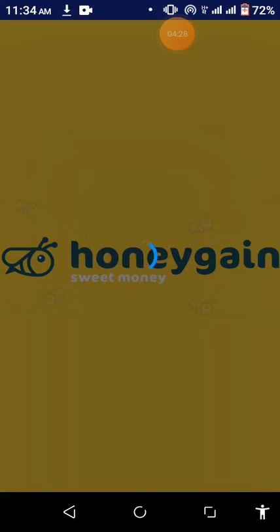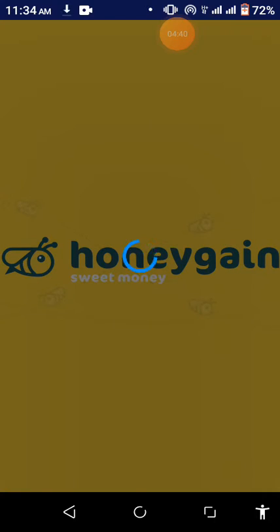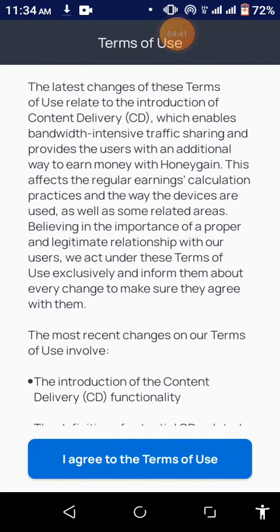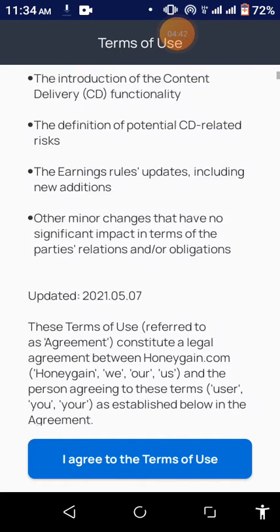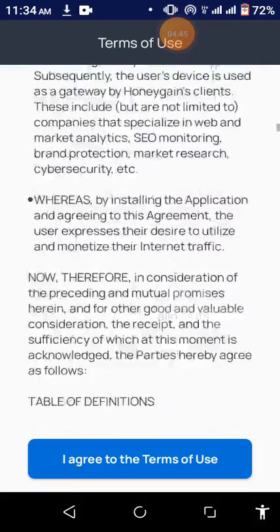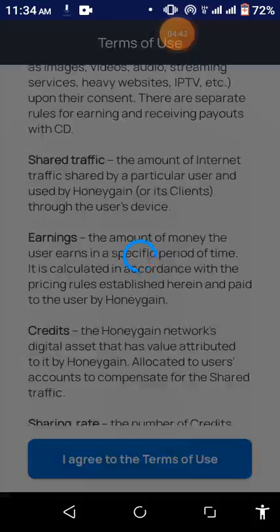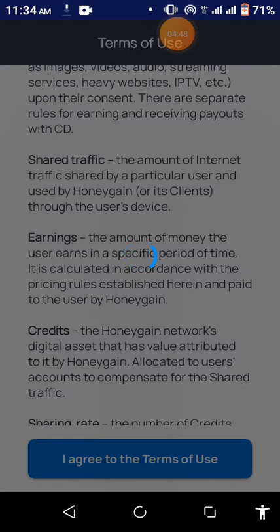It's opening. We are there. So here, all you have to do is agree to the terms of use.